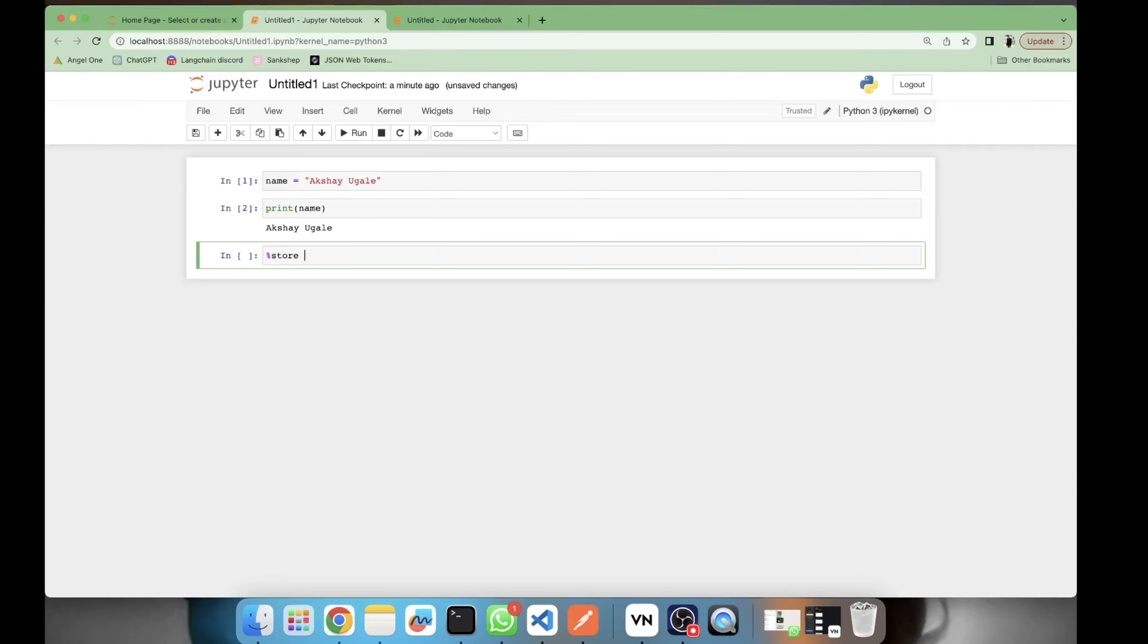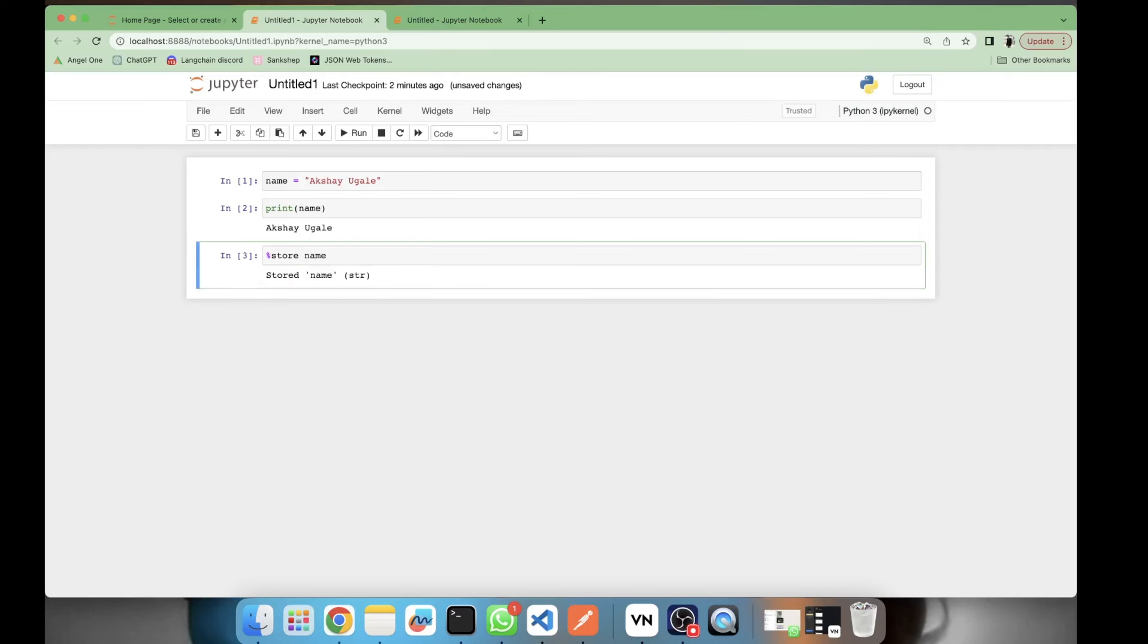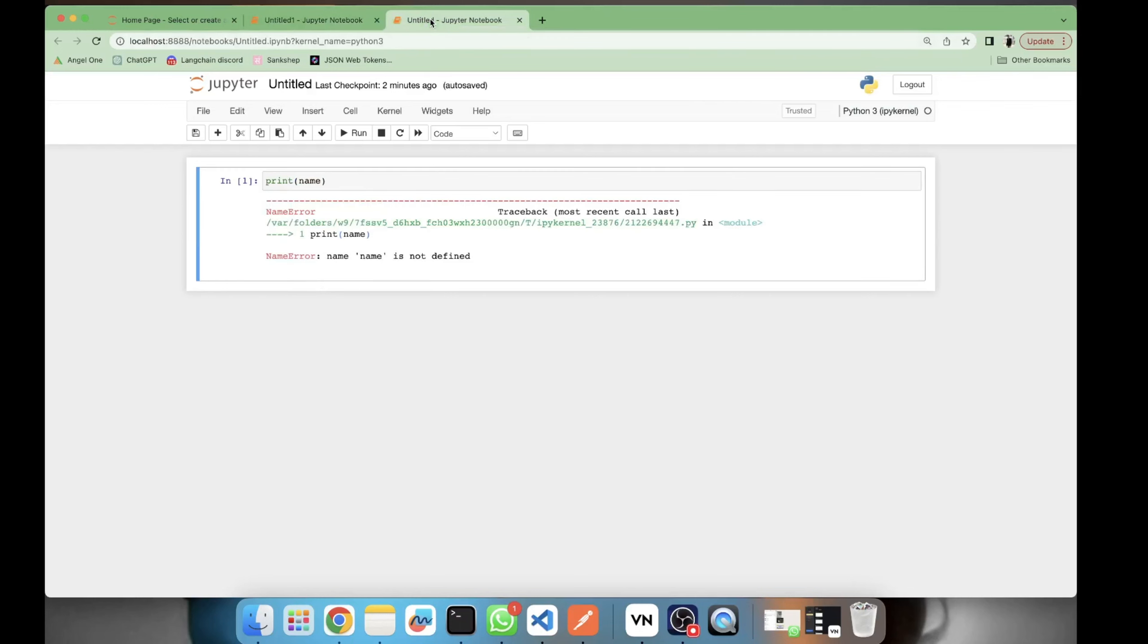We will be storing the variable which we want to be accessed into another notebook. We will be storing it into the current ongoing session of Jupyter Notebook. So here I stored my variable, store name. It is giving me a message: stored variable name, which is of type string.